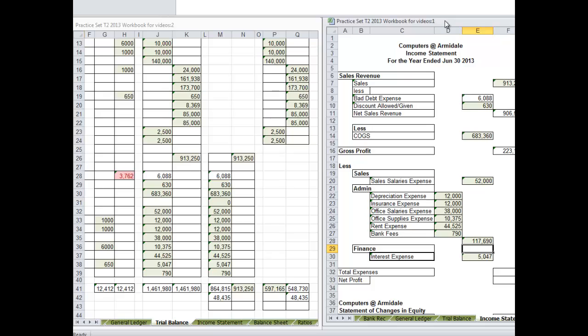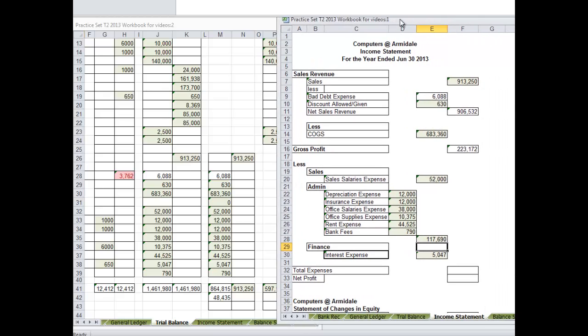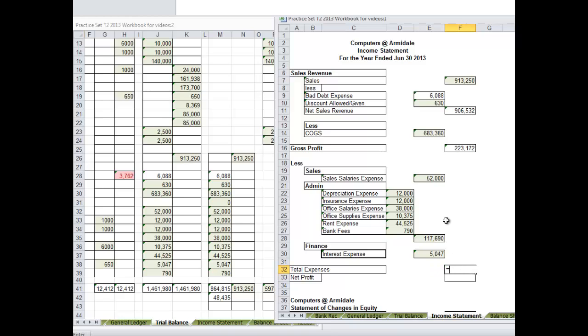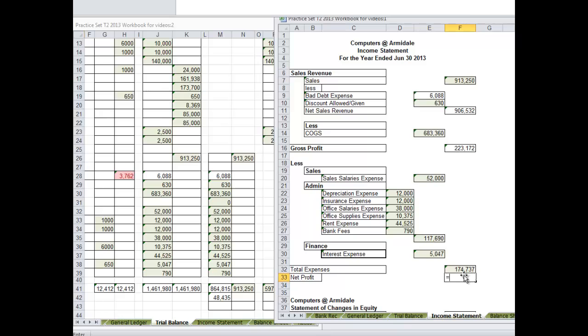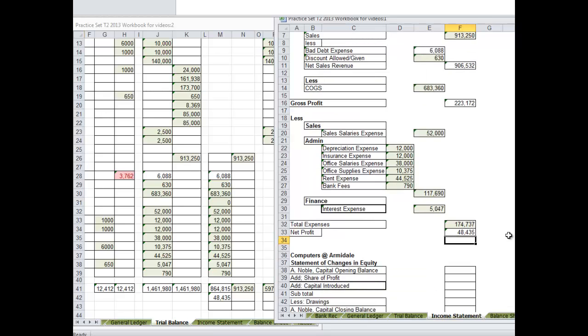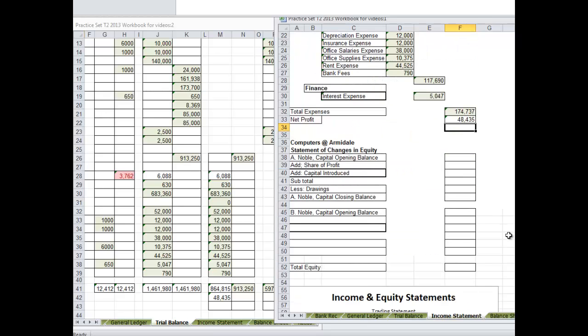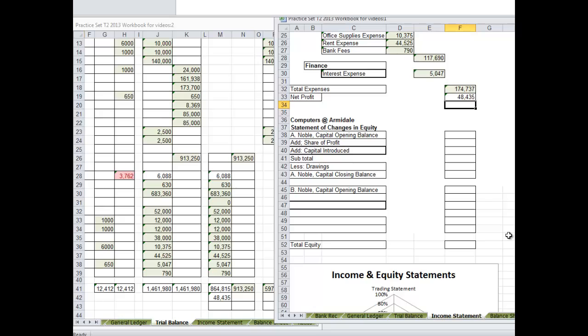I'll just move this over a bit. We've copied across all we need. Total expenses, add those up. Let's put them as equals. Net profit - this won't go the right color. Gross profit minus total expenses. And there is our net profit statement done. Now we can move on and do the changes in equity.